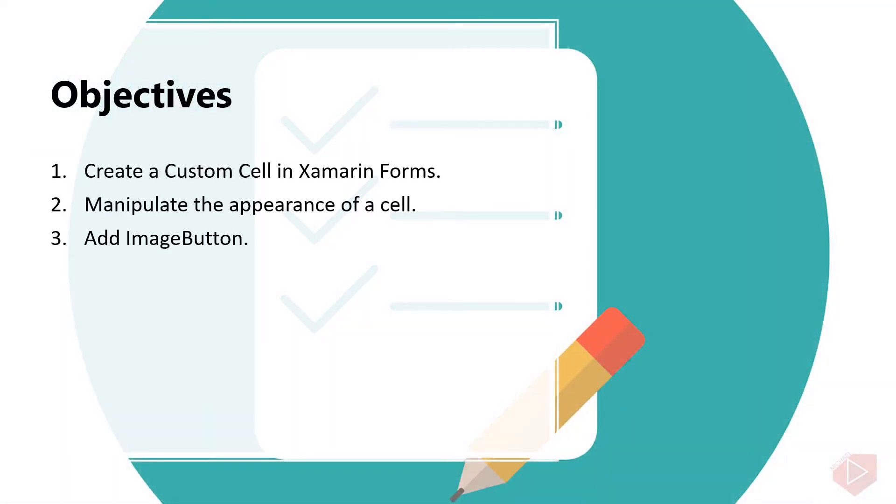Good day everyone, I'm Michael, and I'm using a text-to-speech program to have more clear speech and audio. In this video lesson, you will learn the following: create a Xamarin Forms custom cell to manipulate the appearance of a cell, and add image buttons.